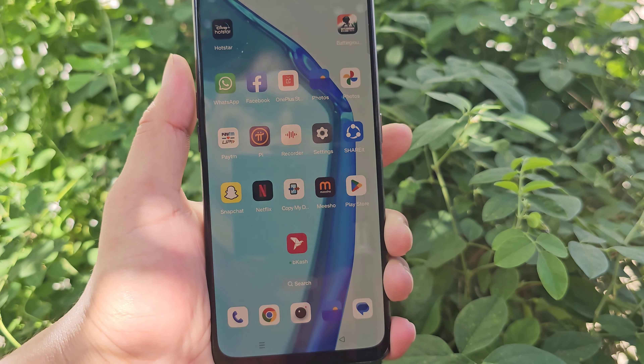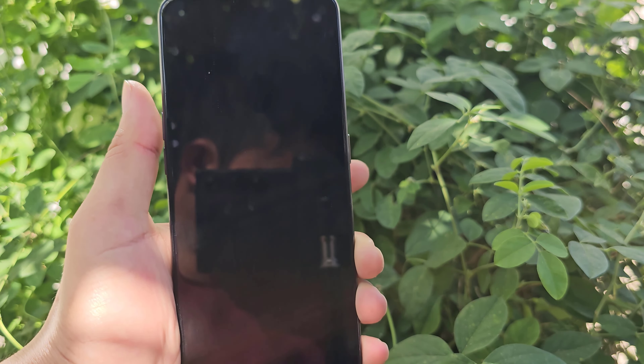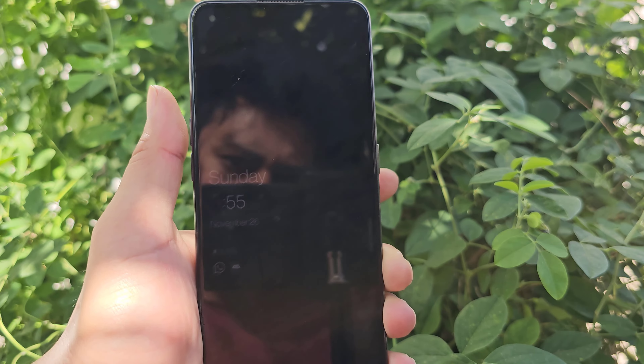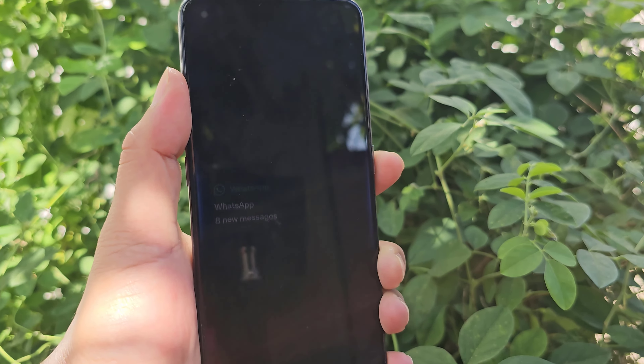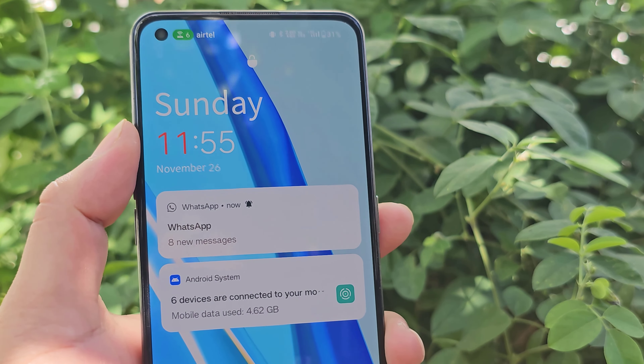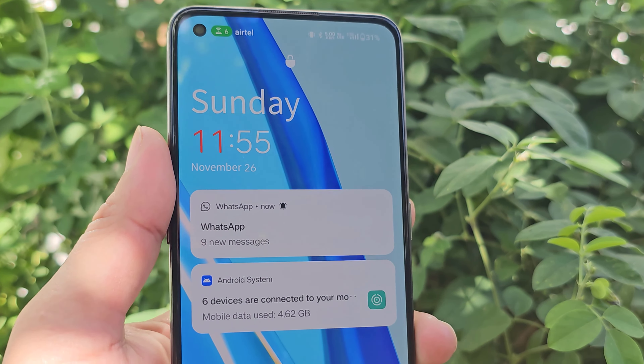Let's check it out. Now see — my WhatsApp messages are not showing in the notification.